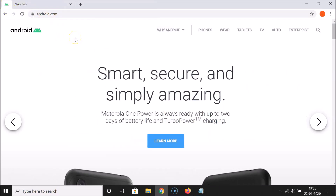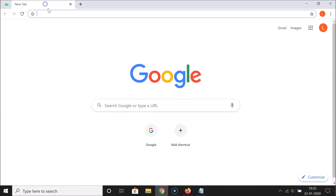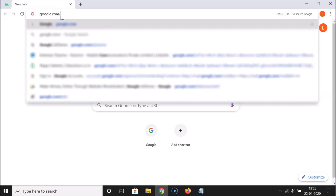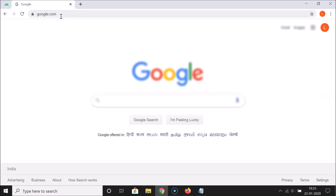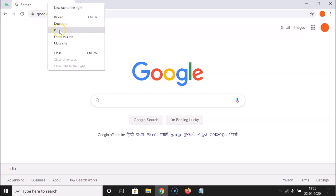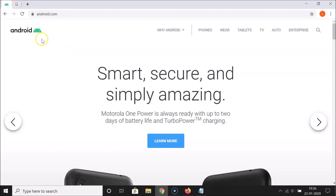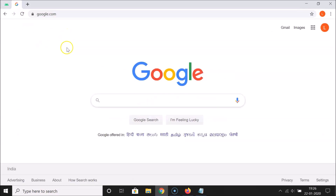You can pin more than one tab if you want. Let me open a new tab and open another website — let me open google.com. Suppose if I want to pin this also, so let me right-click on this tab and then click on 'Pin'. You can see it's now pinned, and I can switch between both pinned tabs.